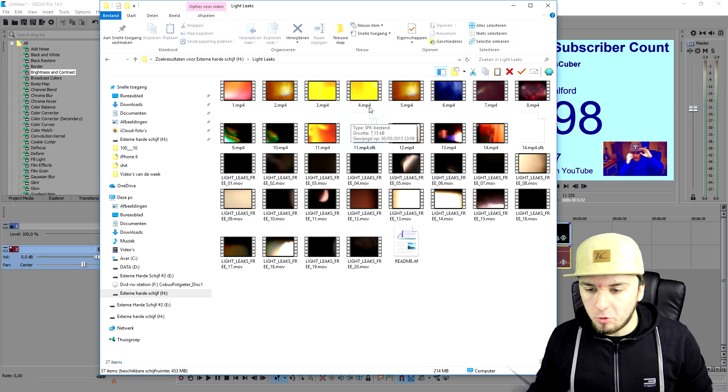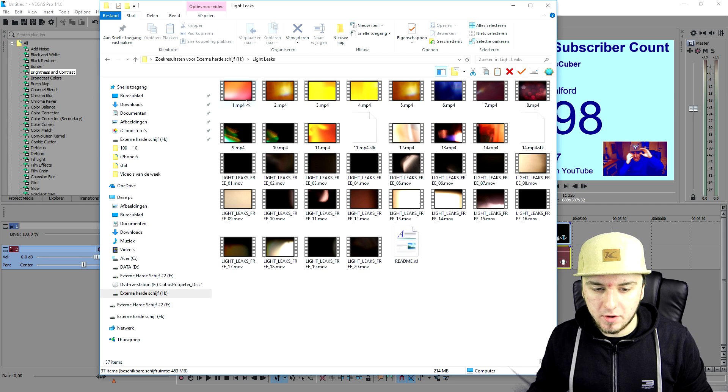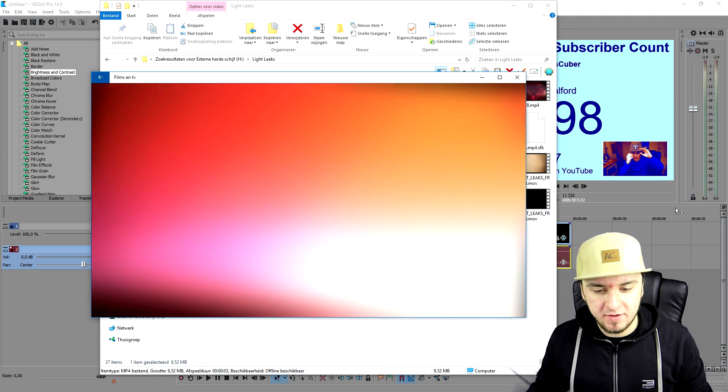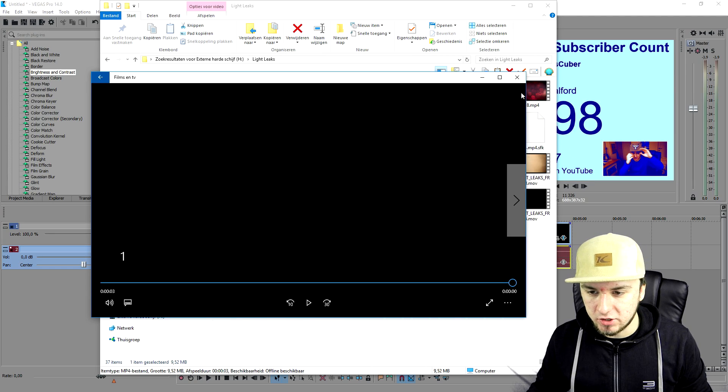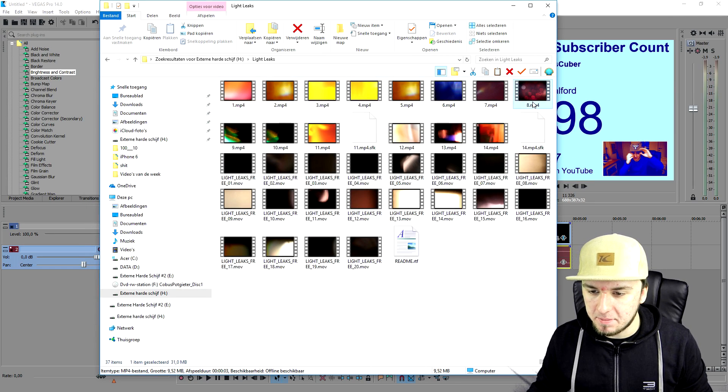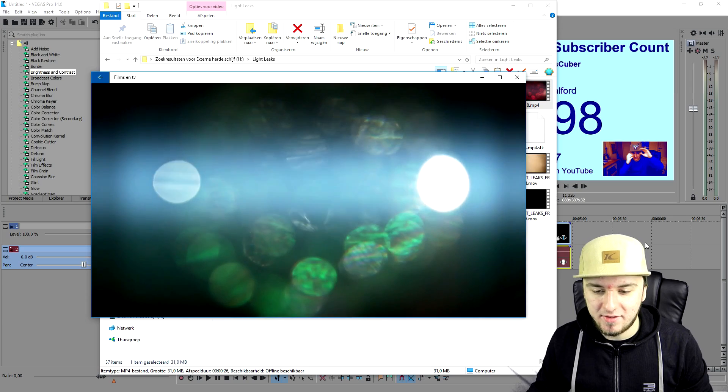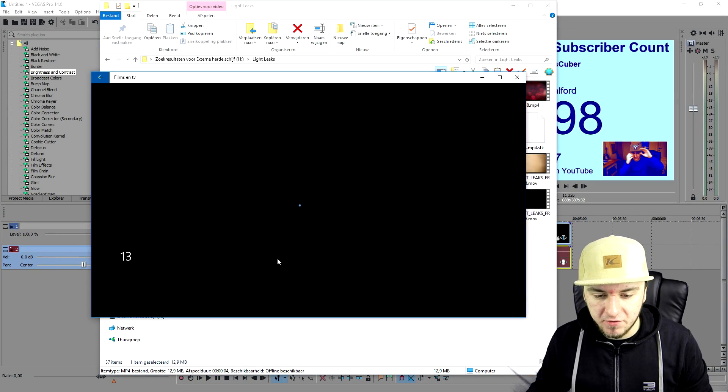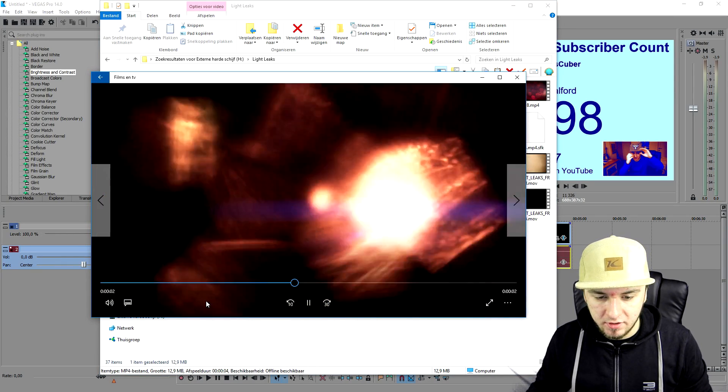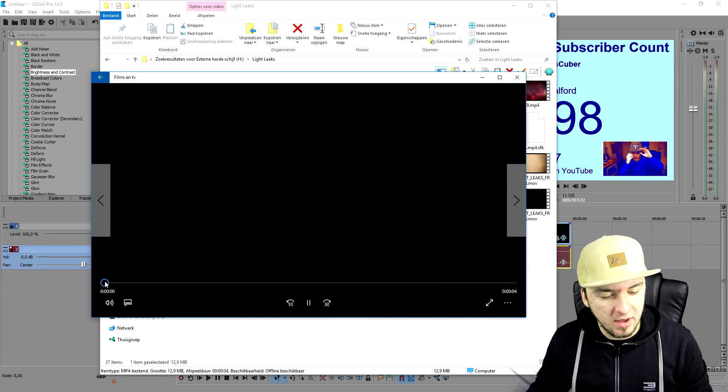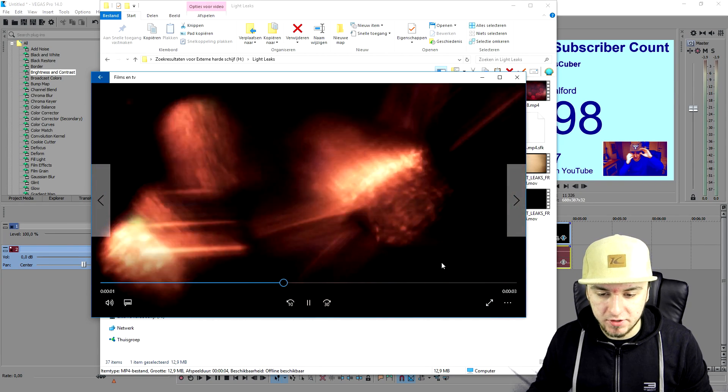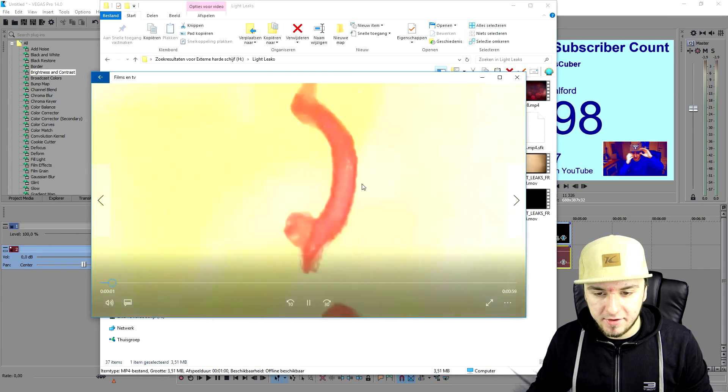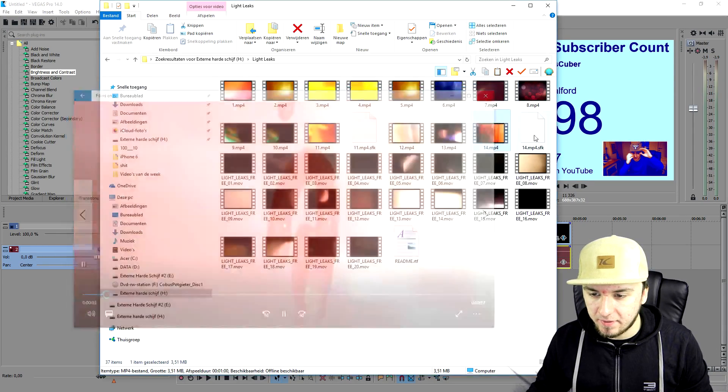Okay guys, as you guys noticed I opened up the light leaks folder and I have different ones. If I play back this one as you can see this is a really short one but this is also a little bit too bright. This one is pretty light and it adds some cool effects. This one is also very cool for a transition. We're gonna place one of those three, so I'm gonna pick this one, number eight.